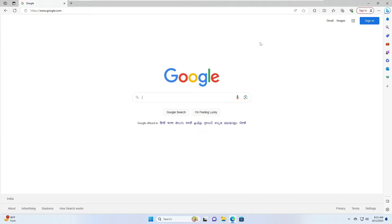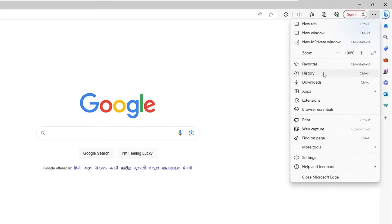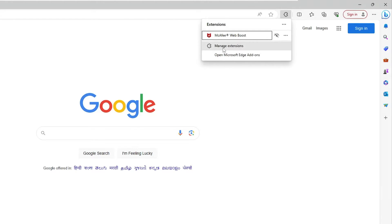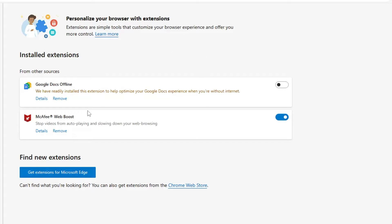Now bring up Microsoft Edge. Once it's open, click on the three dots at the top right, then from the menu click on Extensions, then click on Manage Extensions. Here also look for anything related to McAfee — like McAfee WebBoost, Web Advisor, or any suspicious extension — and remove it.